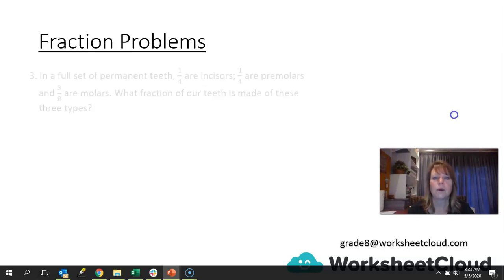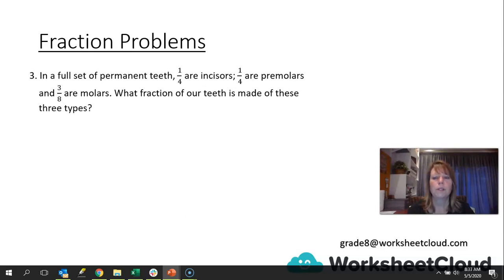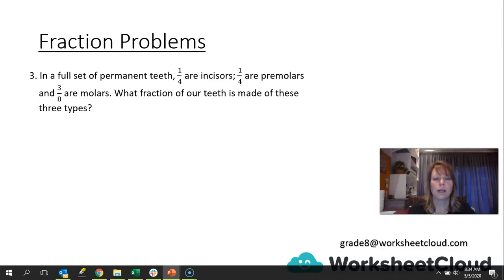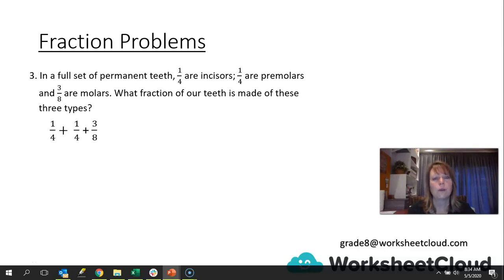Let's move on to the next problem. In a full set of permanent teeth, one quarter are incisors, one quarter are premolars, and three-eighths are molars. What fraction of our teeth is made up of these three types? In our mouths we have four different types of teeth. We want to find out what fraction is made up of incisors, premolars, and molars. This is simply an addition calculation, but now we have three fractions instead of just two.